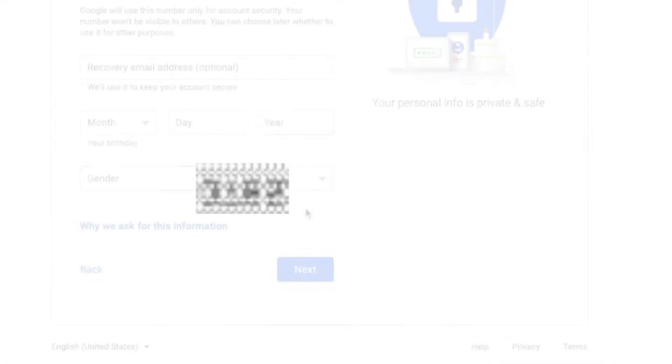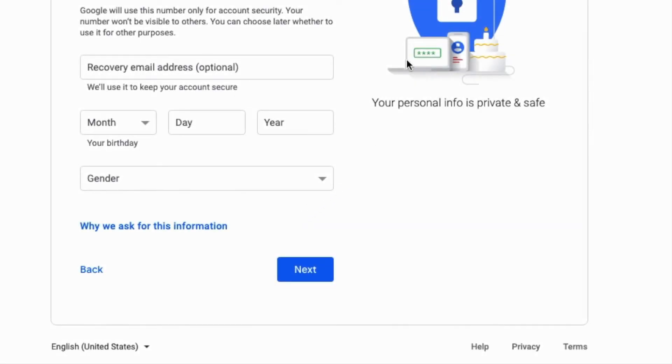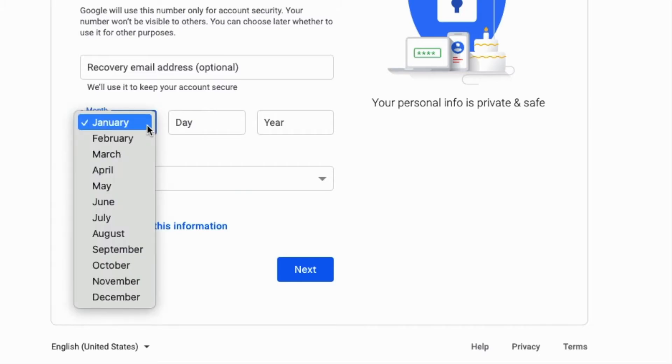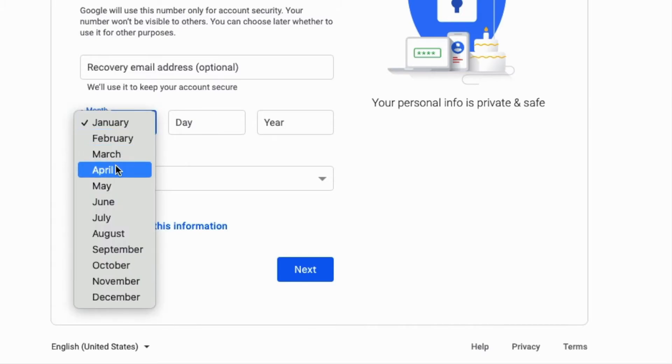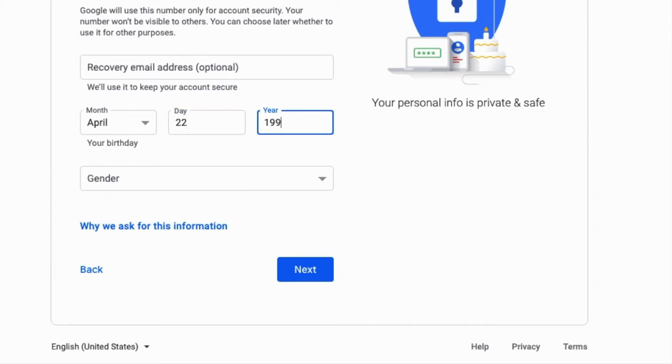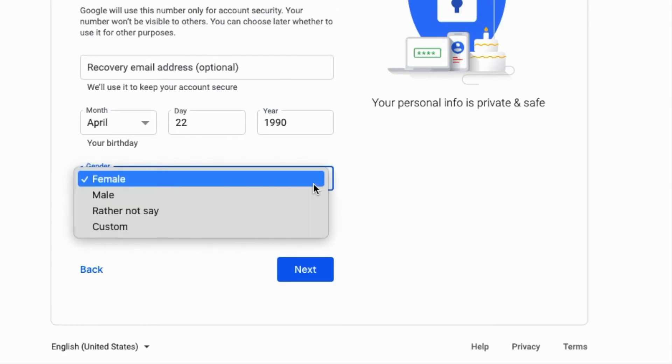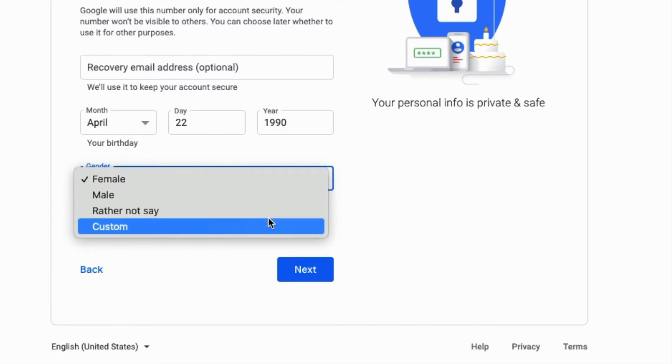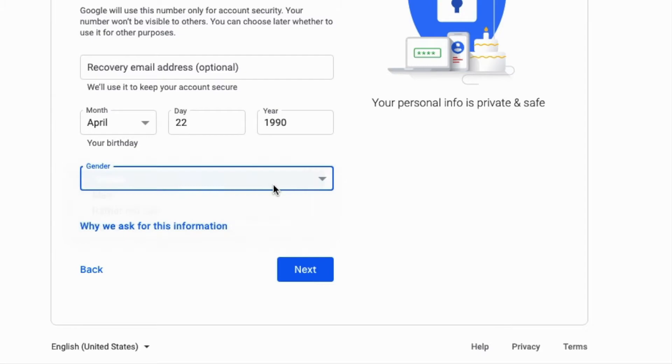Once you've entered it, click verify. You now have the option to add a recovery email address. You would also have to add in your date of birth and gender. Once you've done that, you can click on next.